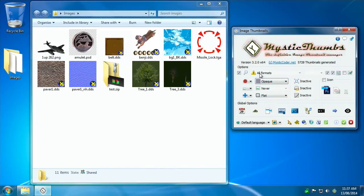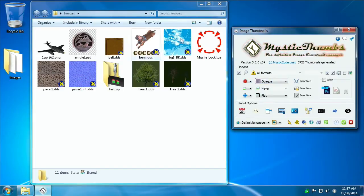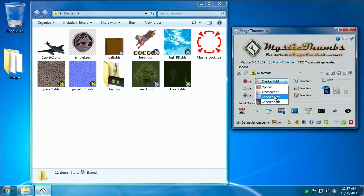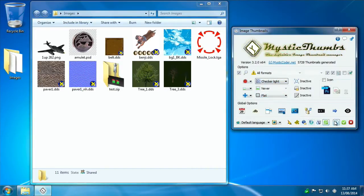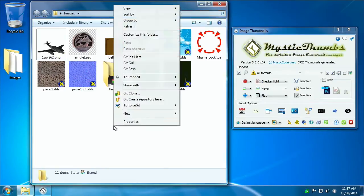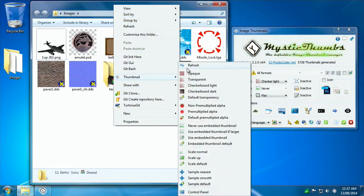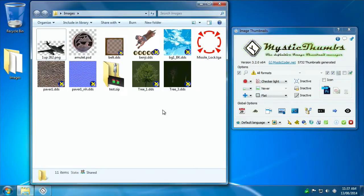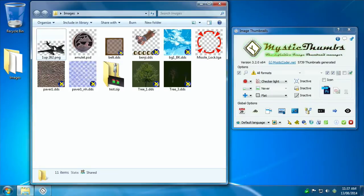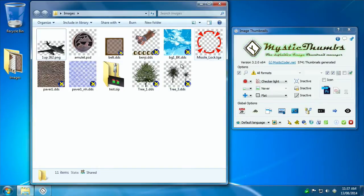Now with all file formats selected, let's just make everything the same. Let's make everything checkerboarded transparency. Apply that, right click in the window, thumbnail refresh. There we go, they're all checkerboarded transparency.